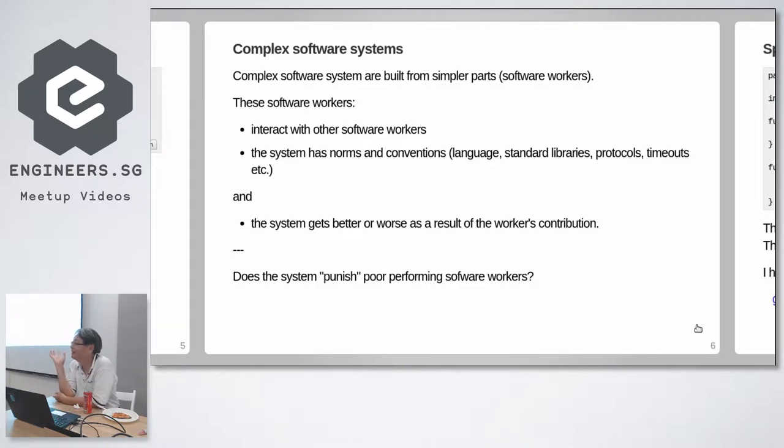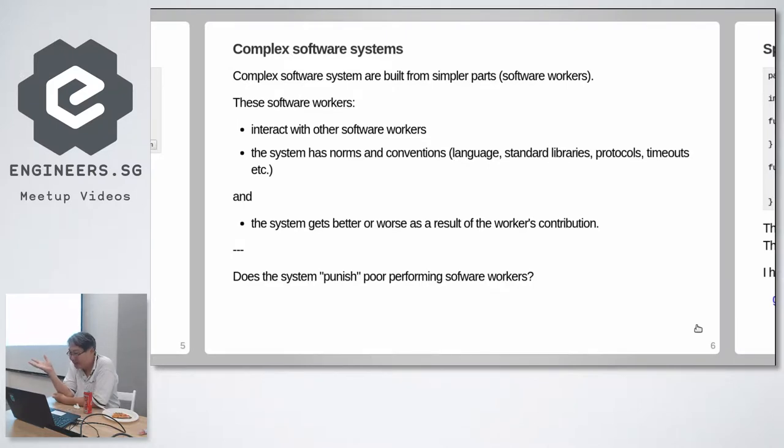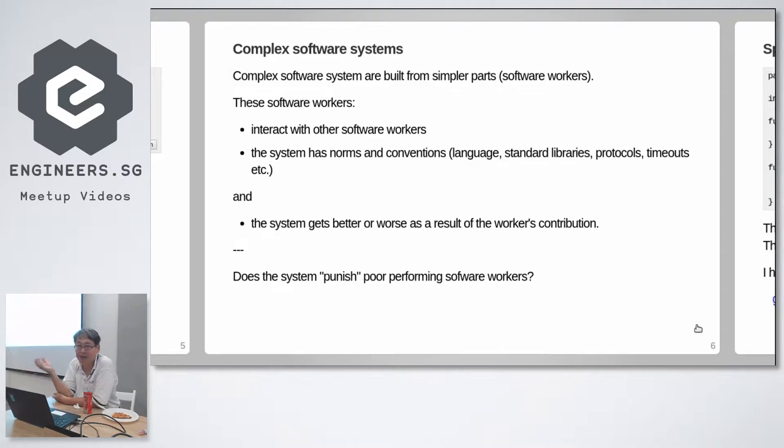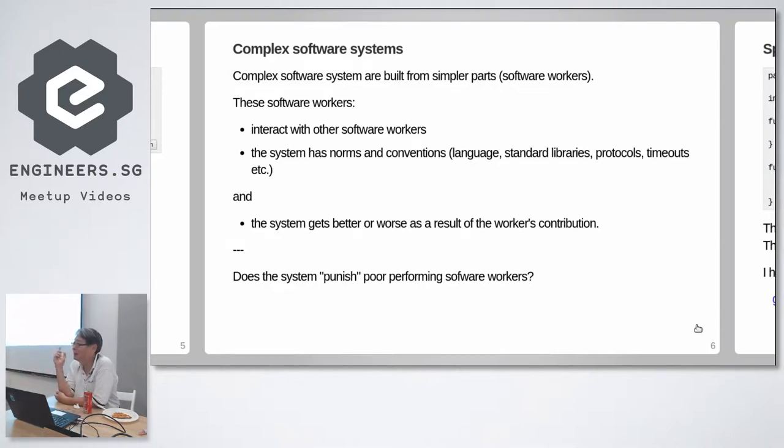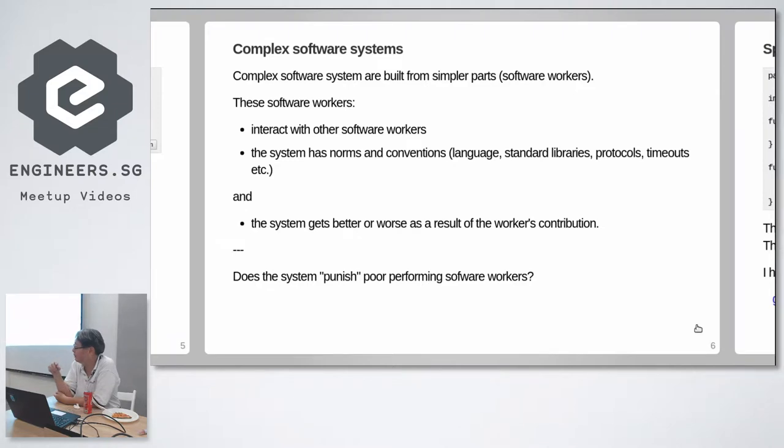And if I like to make it like a human context, anthropomorphize that, it has culture. The system has culture. We wrote that culture into the system. And the system has an output. The system will get better or worse as a result of the individual software workers contribution.